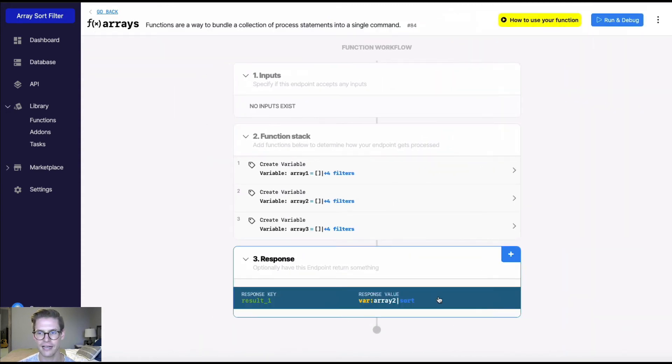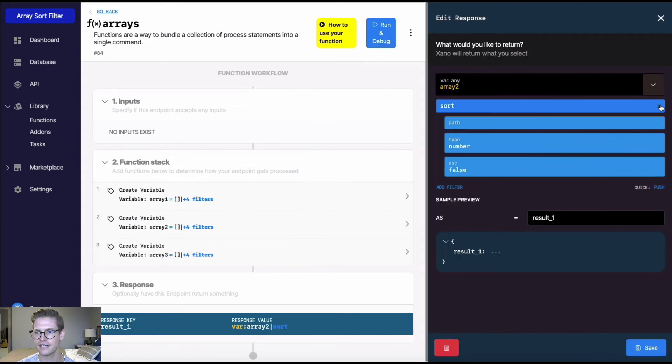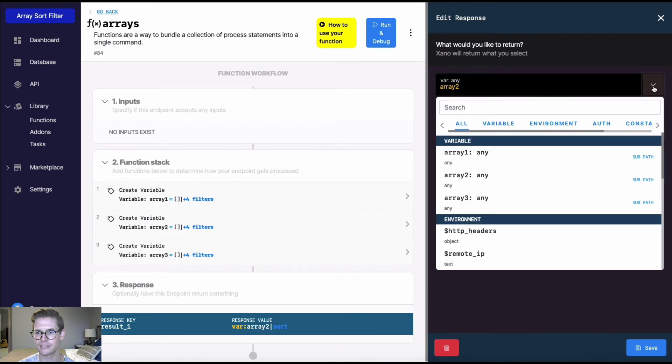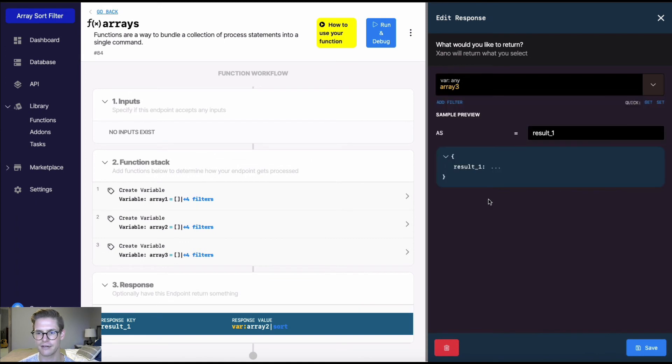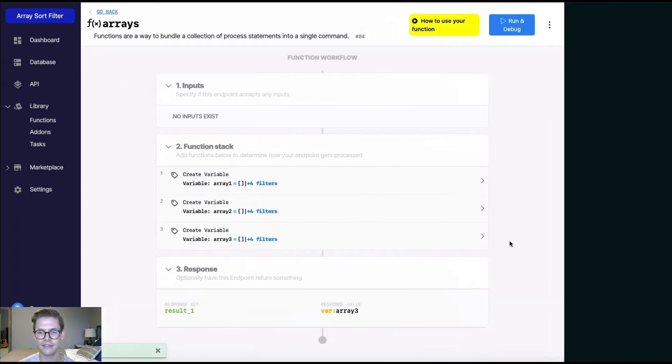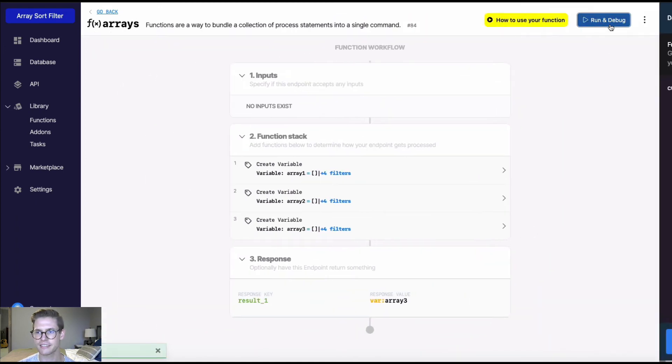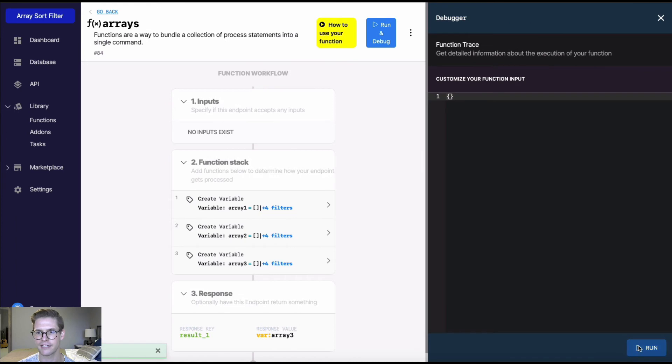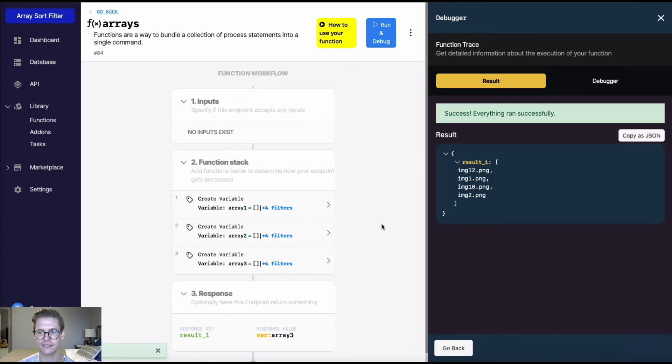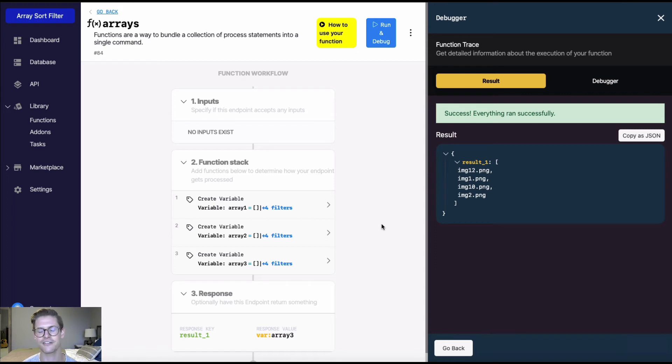Now let's jump into this last array, array three here. So array three is going to be these alphanumeric characters here, such as if I had this .png file. So this is a great use case for the natural or iNatural filter.